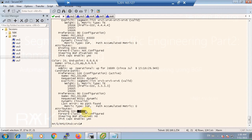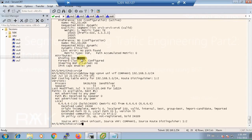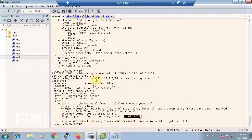The dynamic binding SID is 24,009. With the command 'show bgp vpnv4 unicast vrf company1 subnet3', we can check whether this route is bound to the dynamic binding SID 24,009. As you can see, the segment routing policy is color 20 and the binding SID is 24,009.